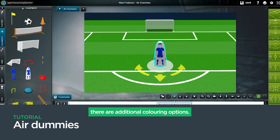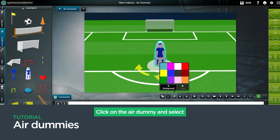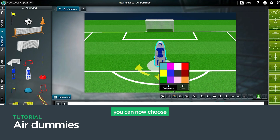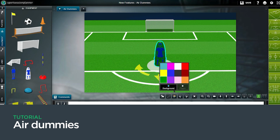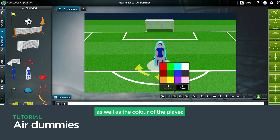There are additional coloring options. Click on the Air Dummy and select the Color Palette. When you click on the palette, you can now choose to change the background color of the Air Dummy, as well as the color of the player.